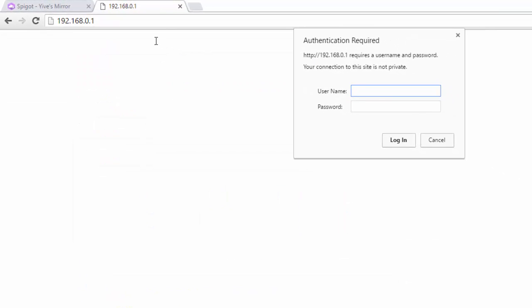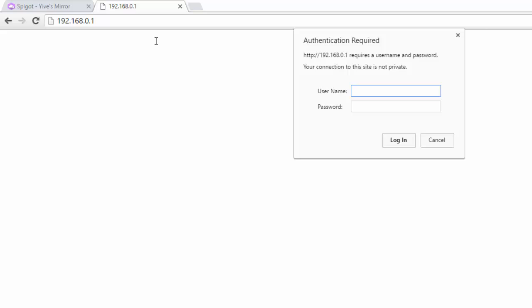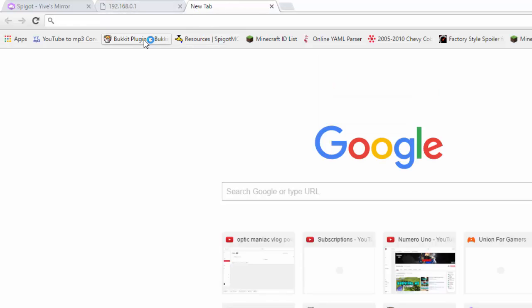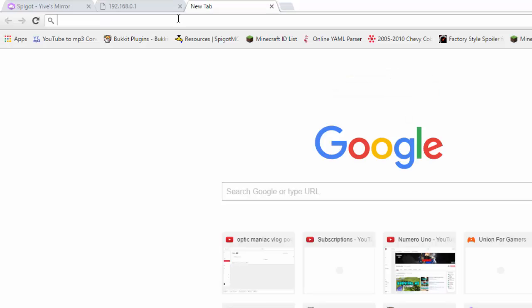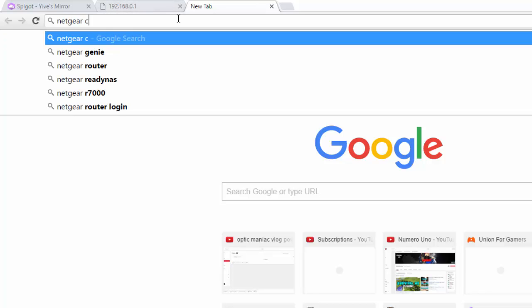It's going to ask you for a username and password. In another tab, type the name of your router's company and model number followed by 'username and password' — that will give you the credentials. Most people have to look this up. By default, a lot of routers use 'admin' as the username and 'password' as the password, which is the case for my router.